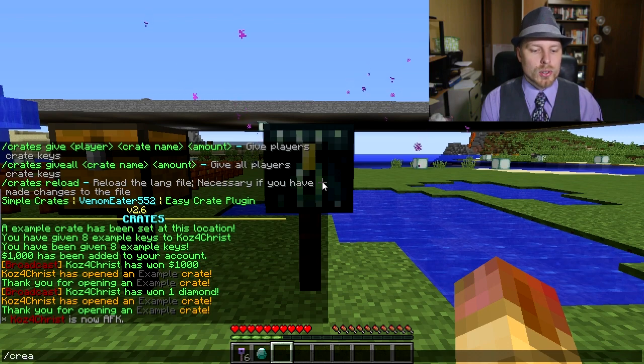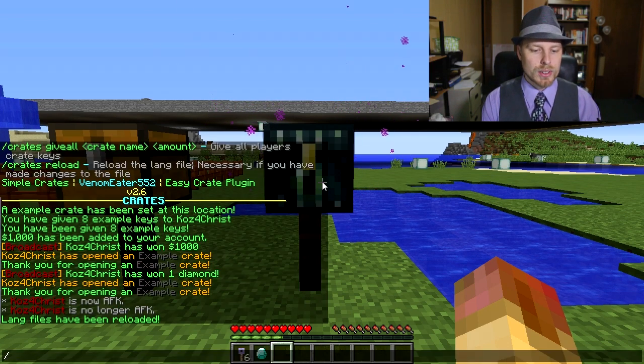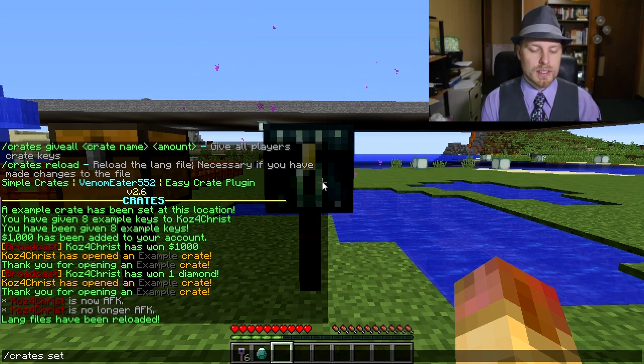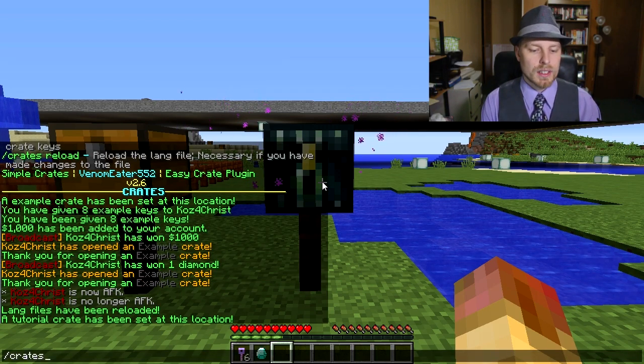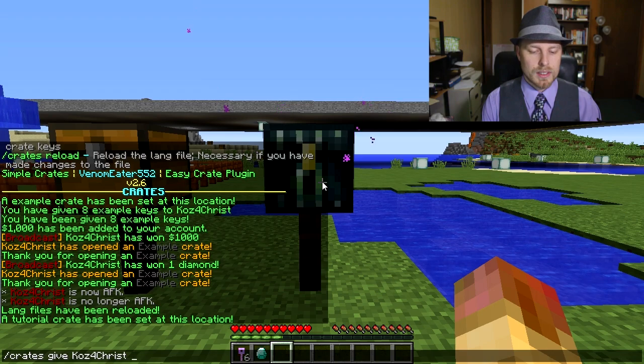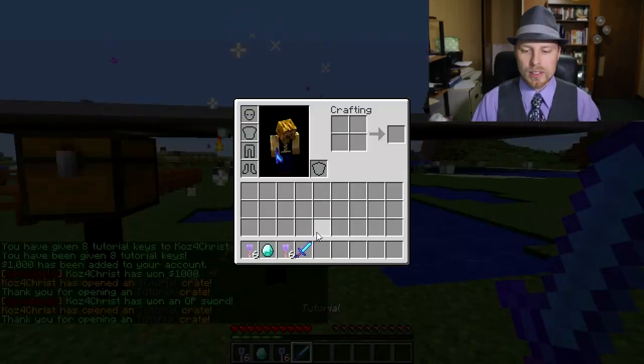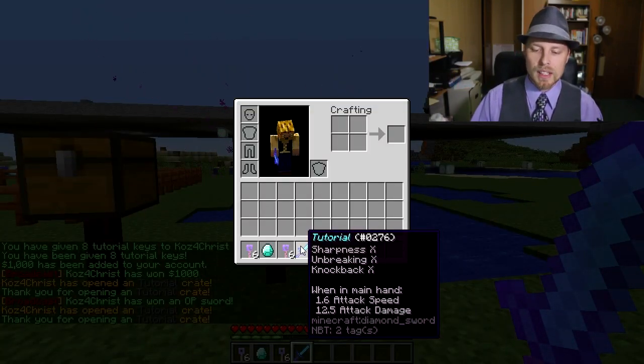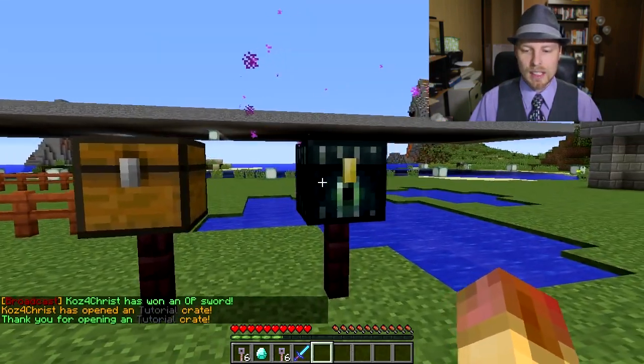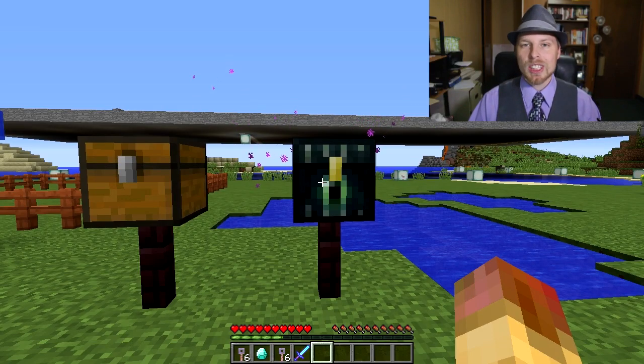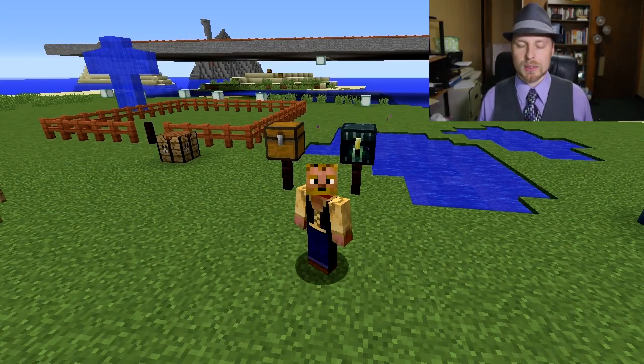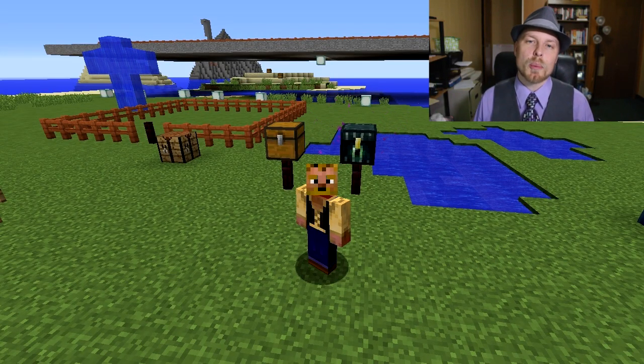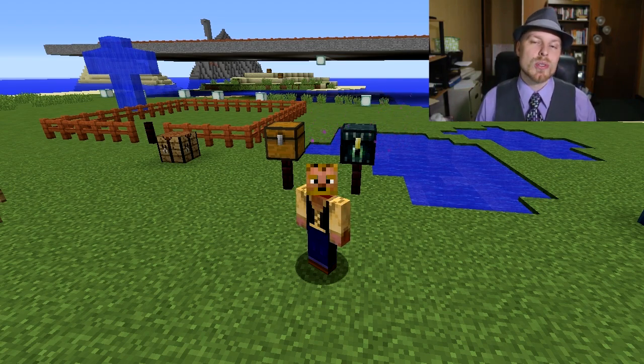Okay, so here we are back in the game. We're going to do crates reload, and then we're going to do crates set tutorial. There we go. Then we're going to do crates give CauseForChrist tutorial, and then we'll do 8. There we go. 1000, and then there is our sword, OP sword. You can see we got the sharpness, knockback, unbreaking, all that stuff, which is really cool. We could set it to any block that we want.